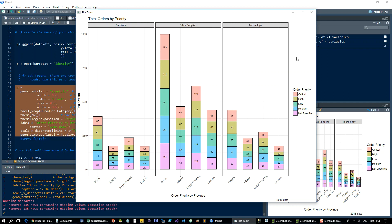So the furniture, the office supplies, technology broken down by the different provinces and order priority count in each one.